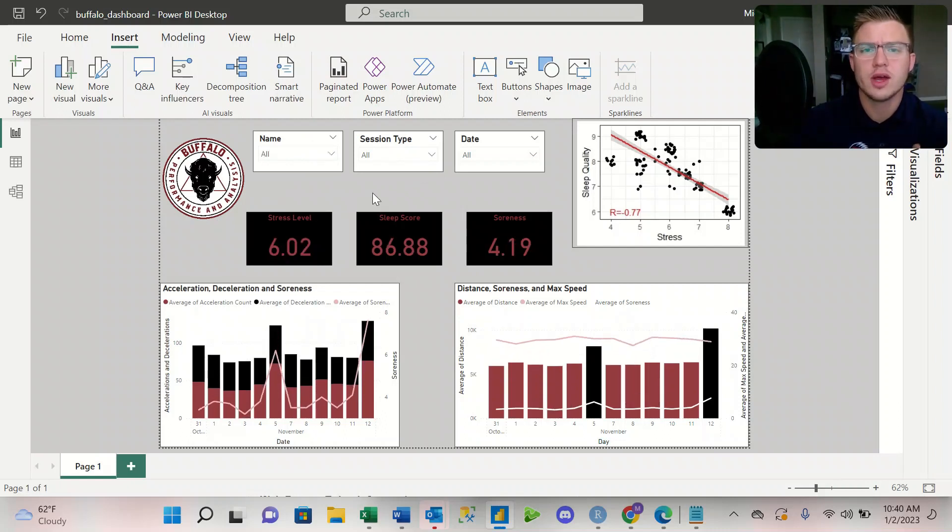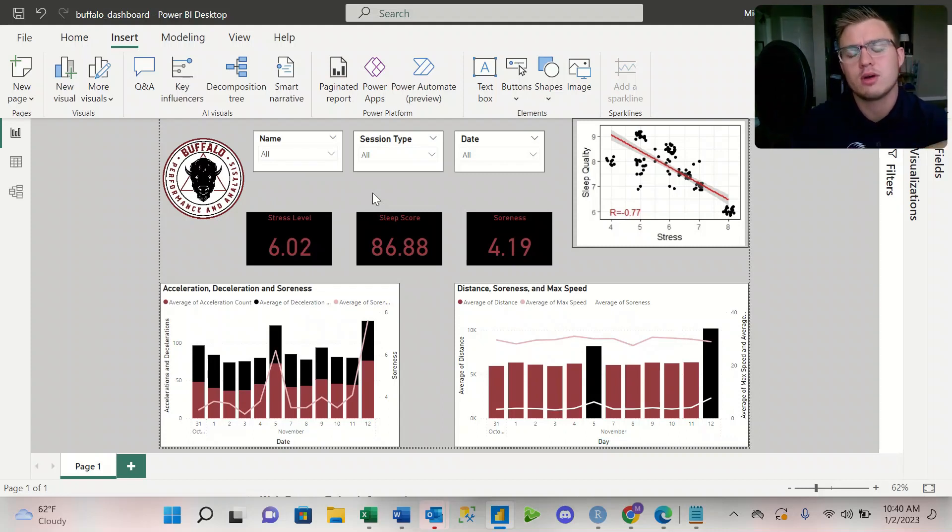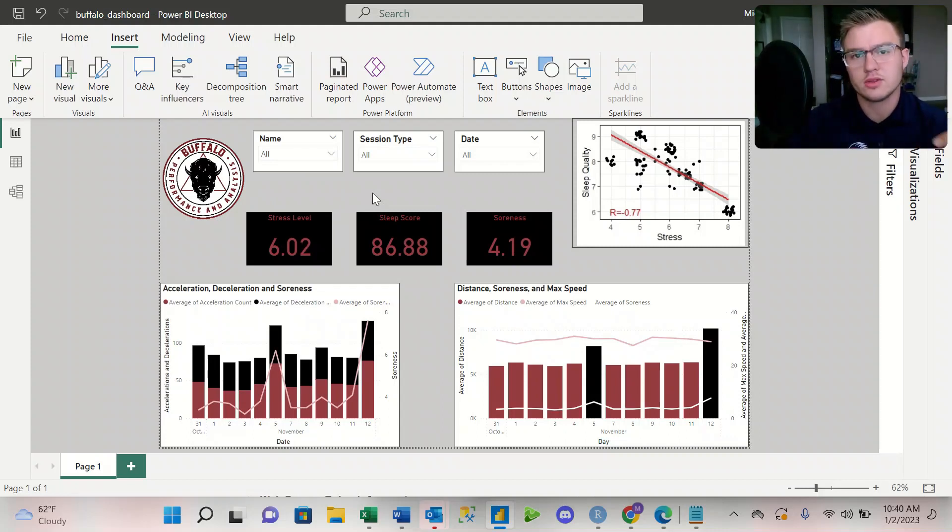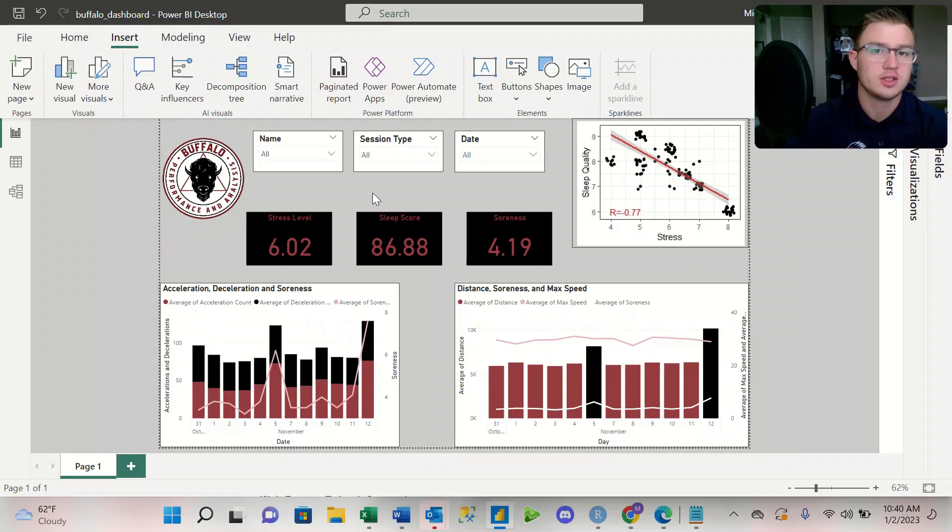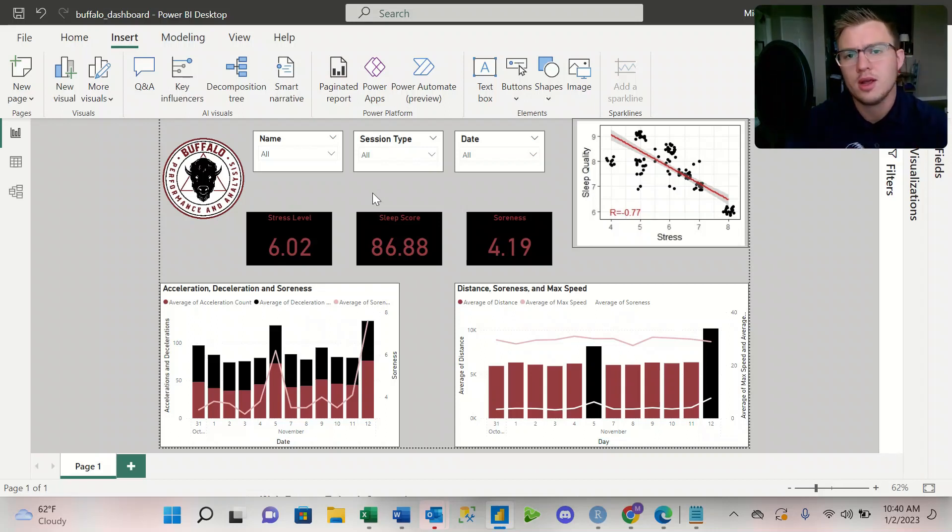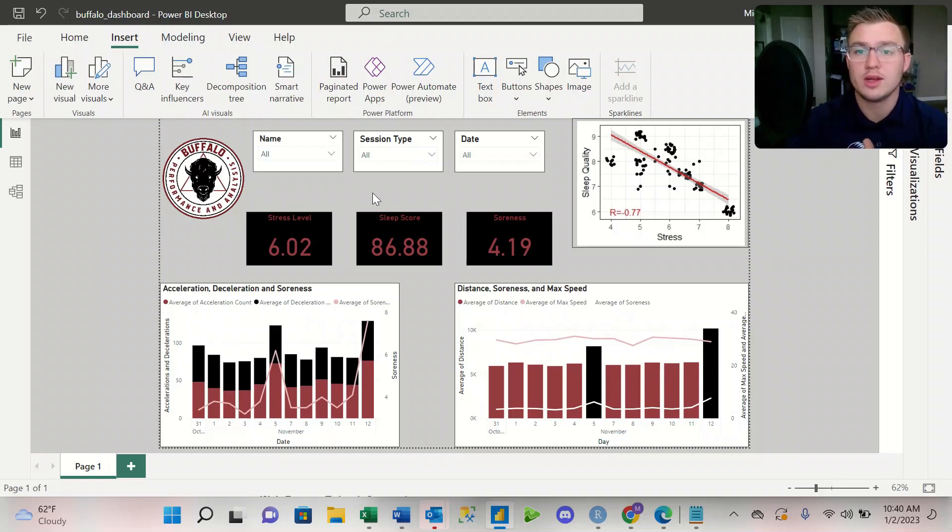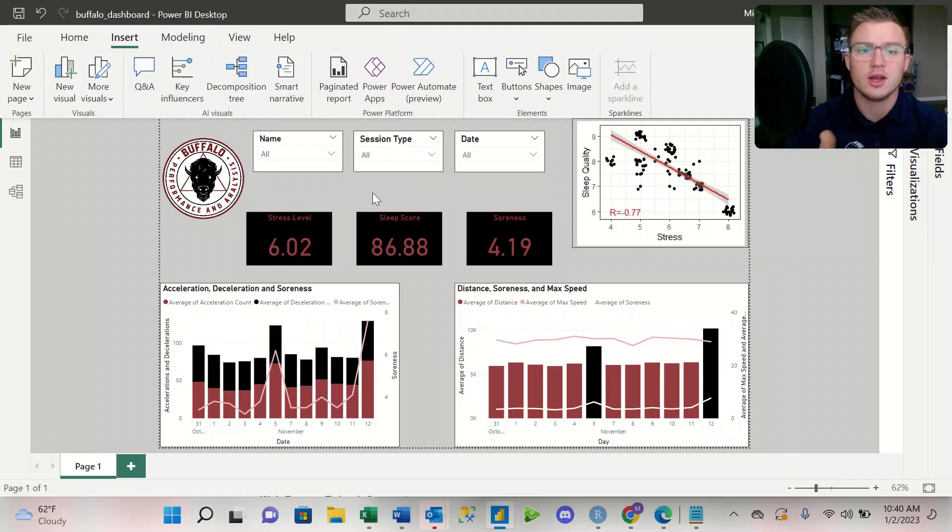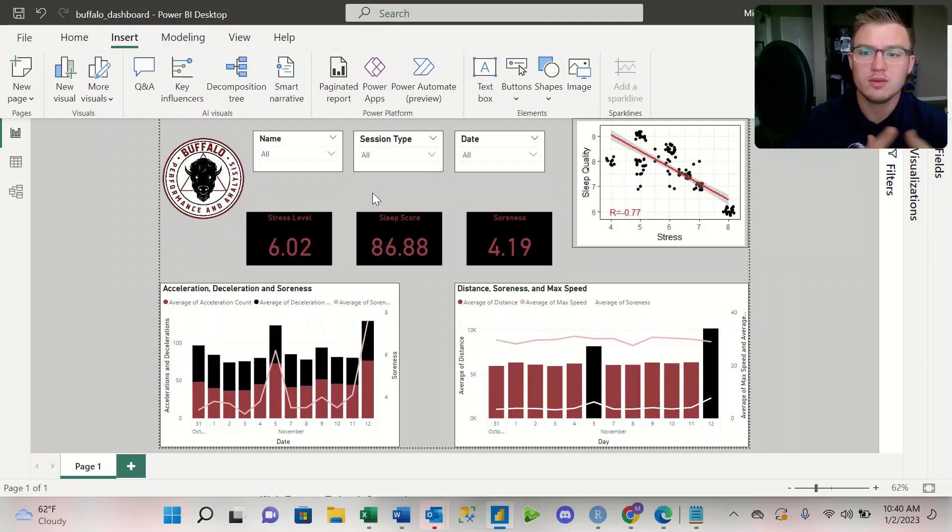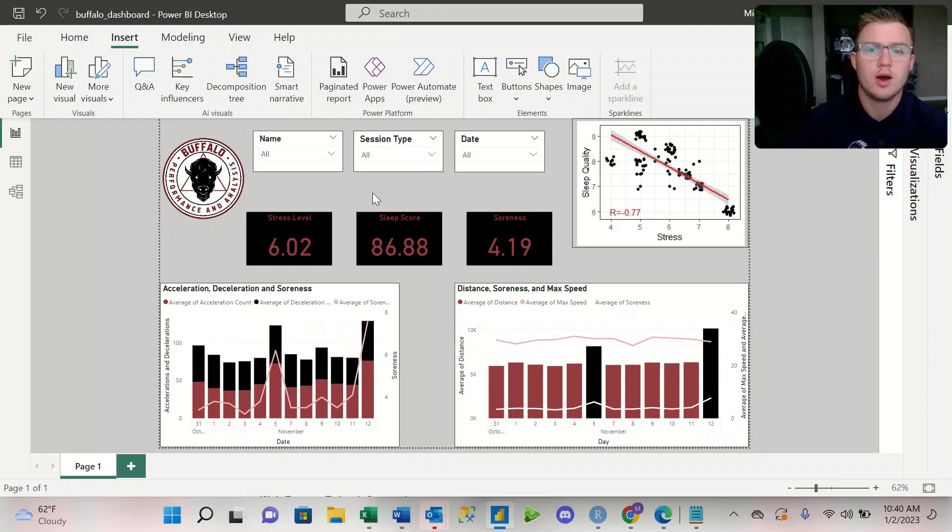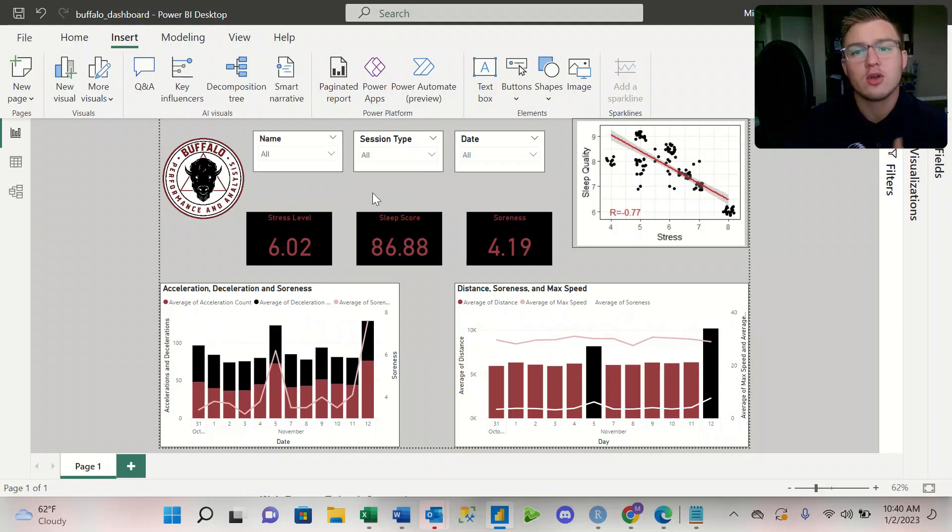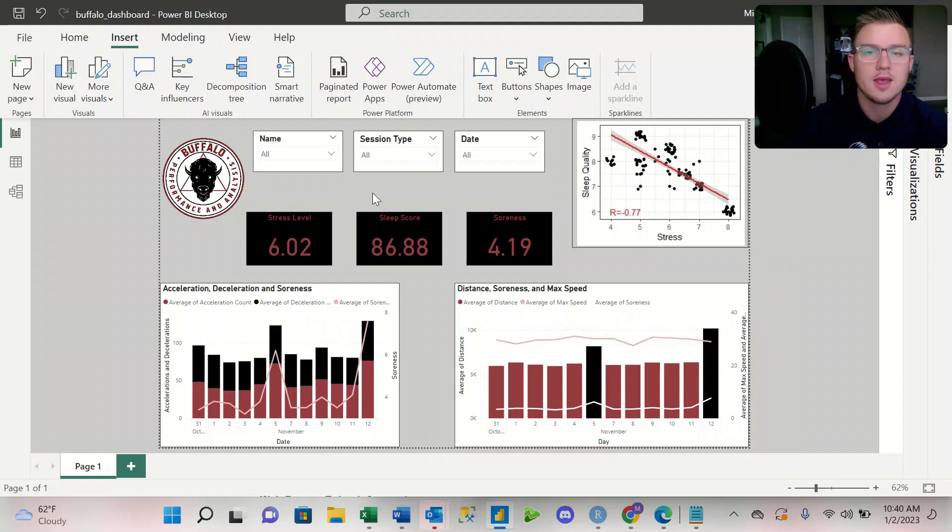I'm going to make another video kind of looking at the back end, so this data is, I just made it up using an Excel document, and then also some of the coding that I did in R. So I'll make another video going over what I did in both Excel and in R to kind of create this, and I'll probably even make another video kind of walking through step-by-step how I created this dashboard that we're looking at right now.